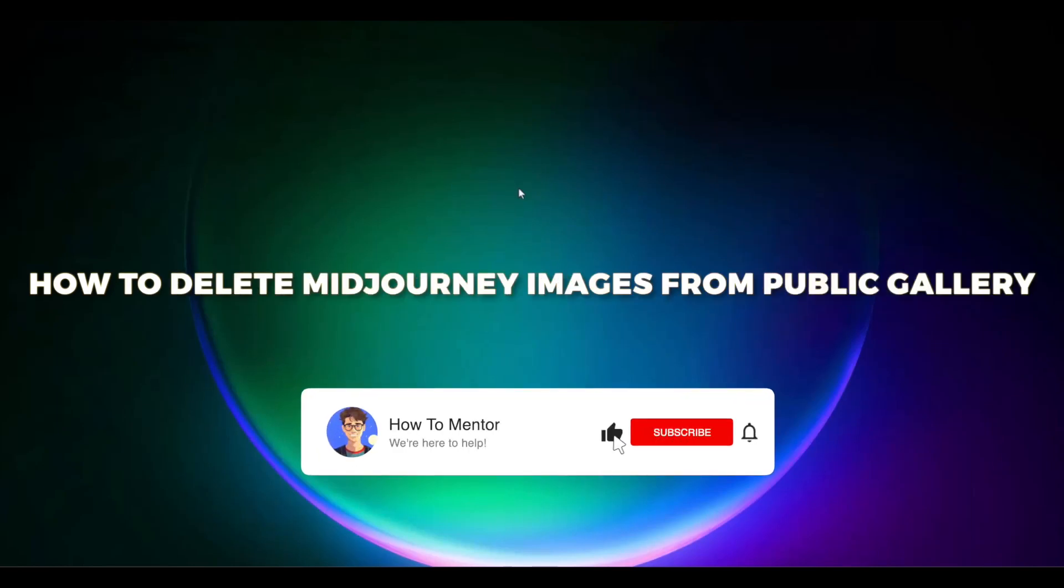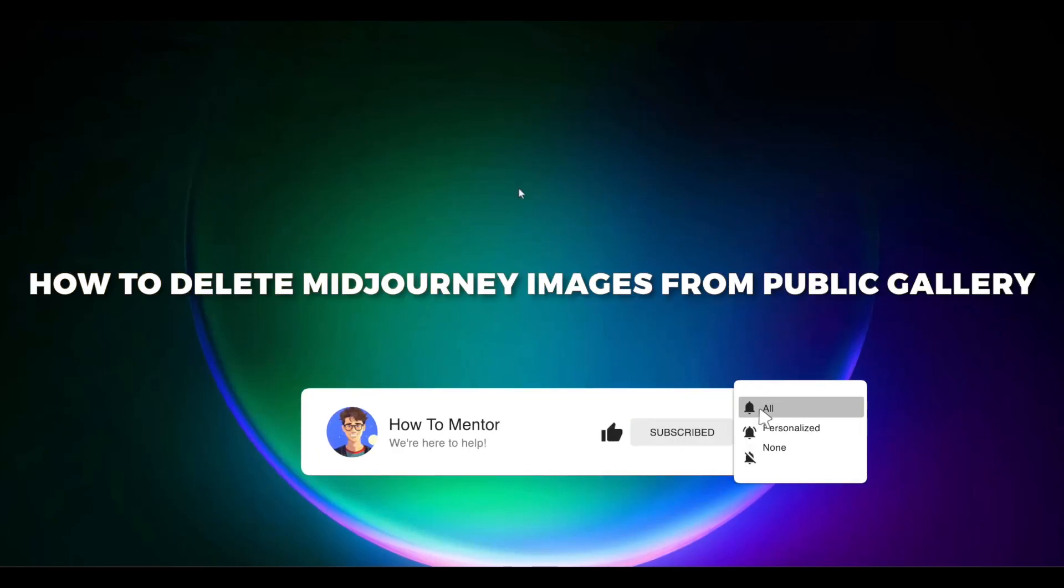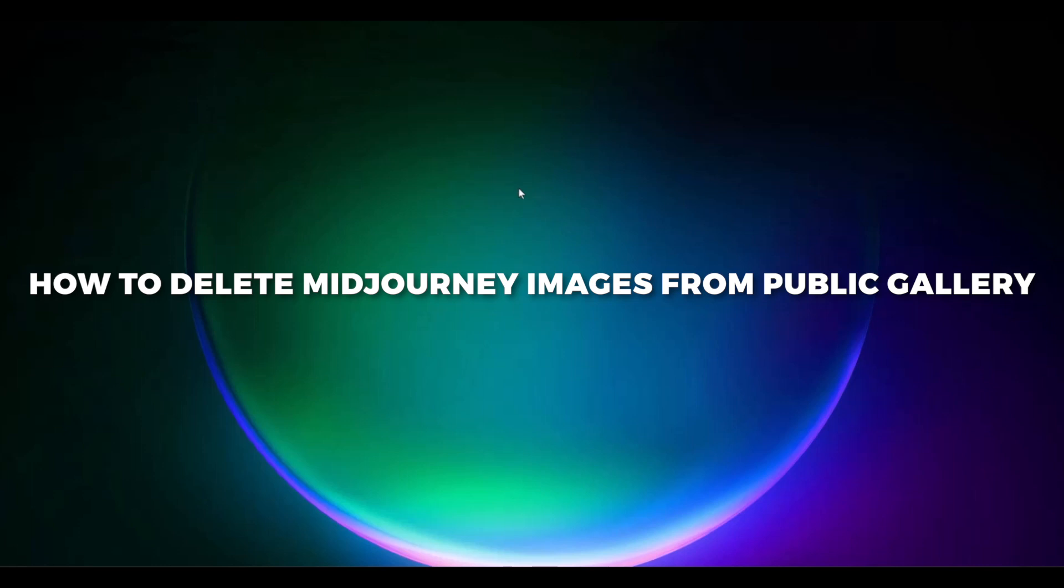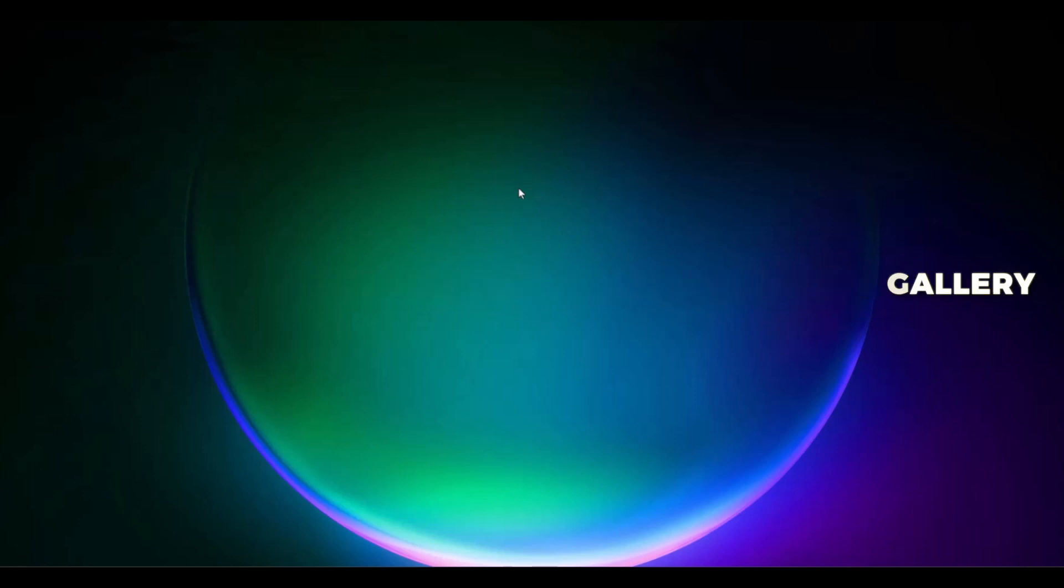Hello guys, so if you're looking to delete your images that you created in Midjourney and you want to delete them from the entire public server of Midjourney, you have come to the right place because today in this video I'm going to show you exactly how you can do that.